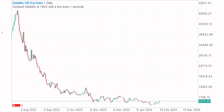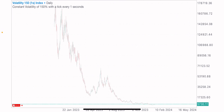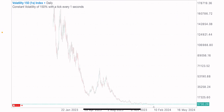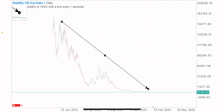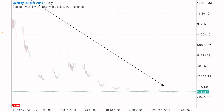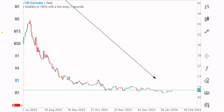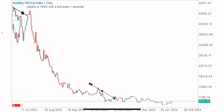Coming to the daily time frame — when you want to analyze the markets and look out for trade opportunities, you start from a higher time frame. On this daily time frame you can see the overall market direction, and we can see that this index has been on a long-term downtrend, creating lower highs and lower lows.